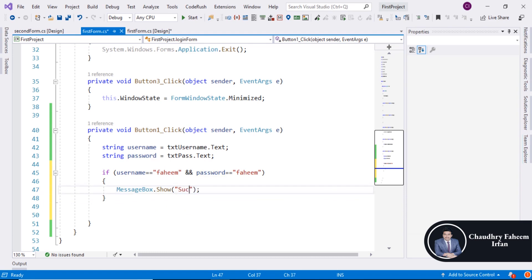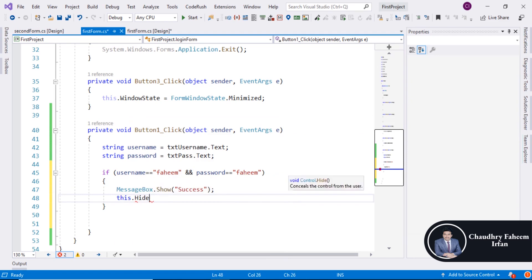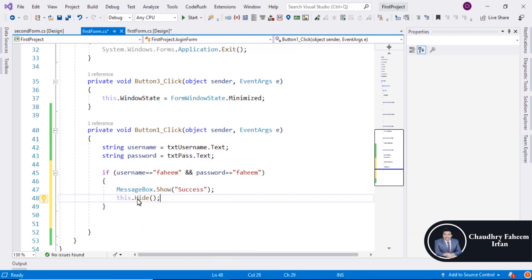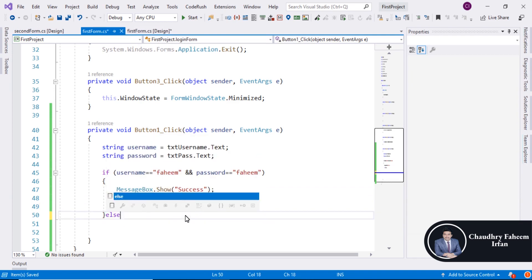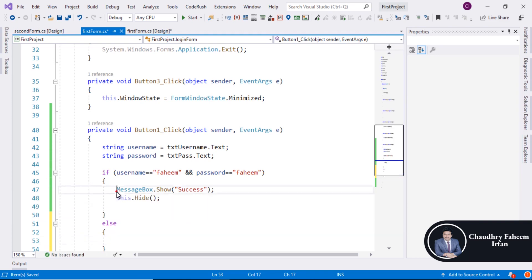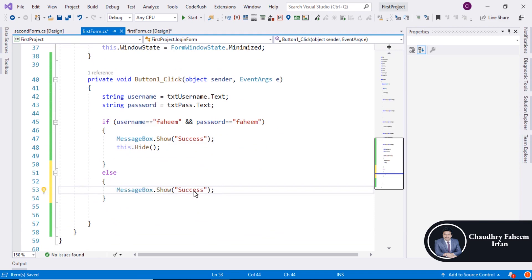Display the message 'success', and this dot hide — meaning the current form, first form dot hide. In the else block, you can display any message like 'please enter valid password or name', so I am going to display only 'fail'.